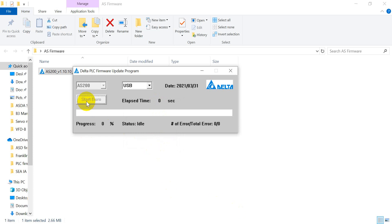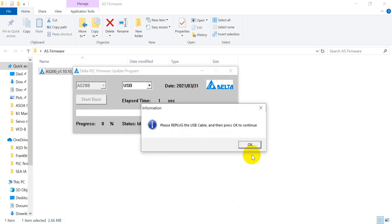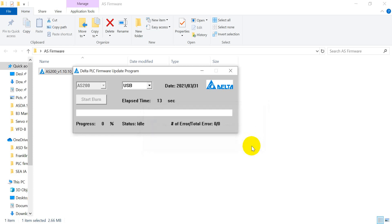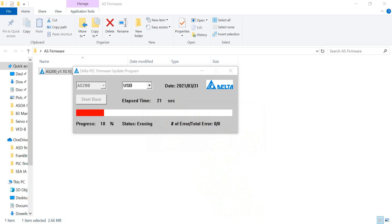After that we can press start button again. And it will show you please re-plug the USB cable and then press OK. So please remember to remove the cable and put it back. Okay, then you just wait some period of time until it finishes.